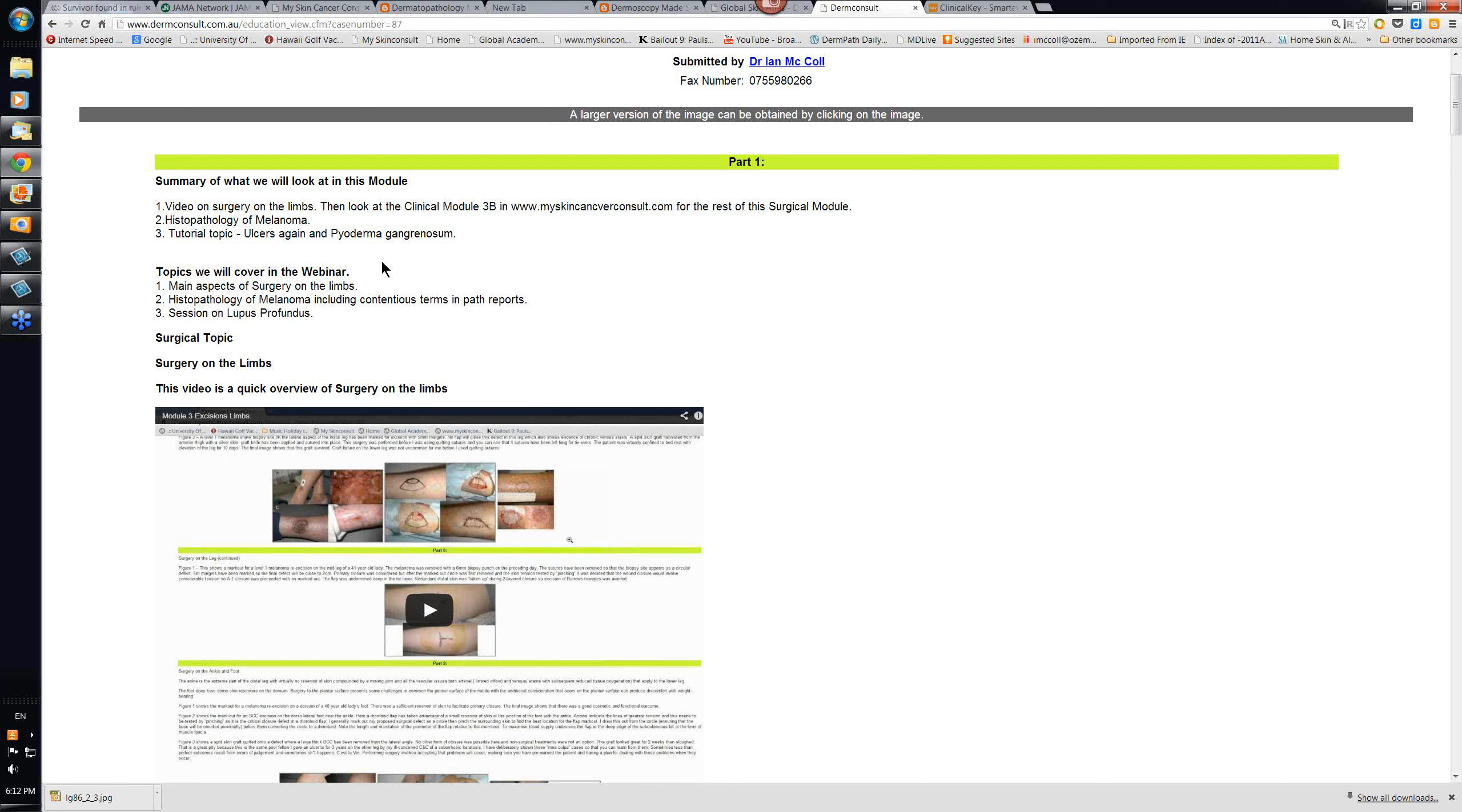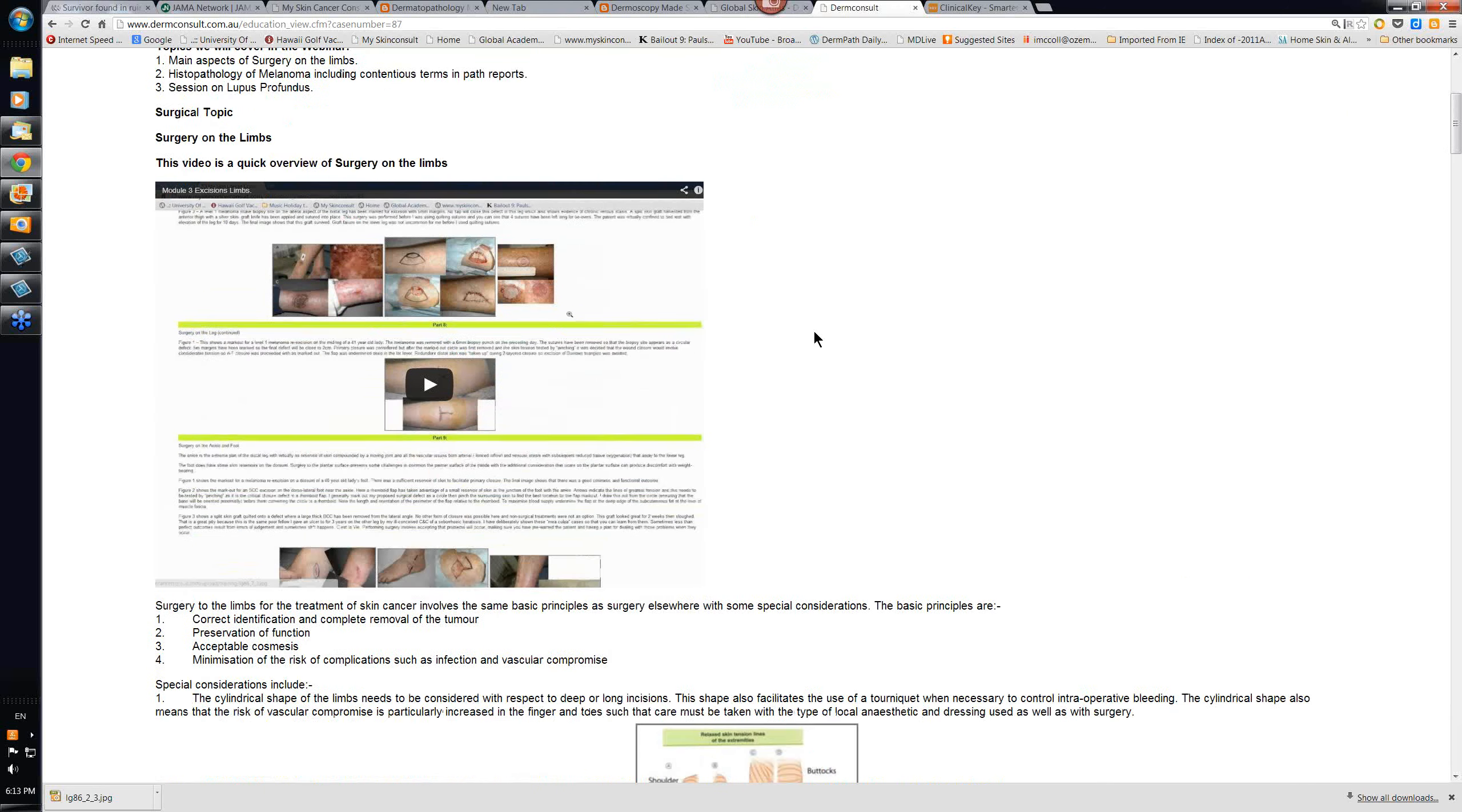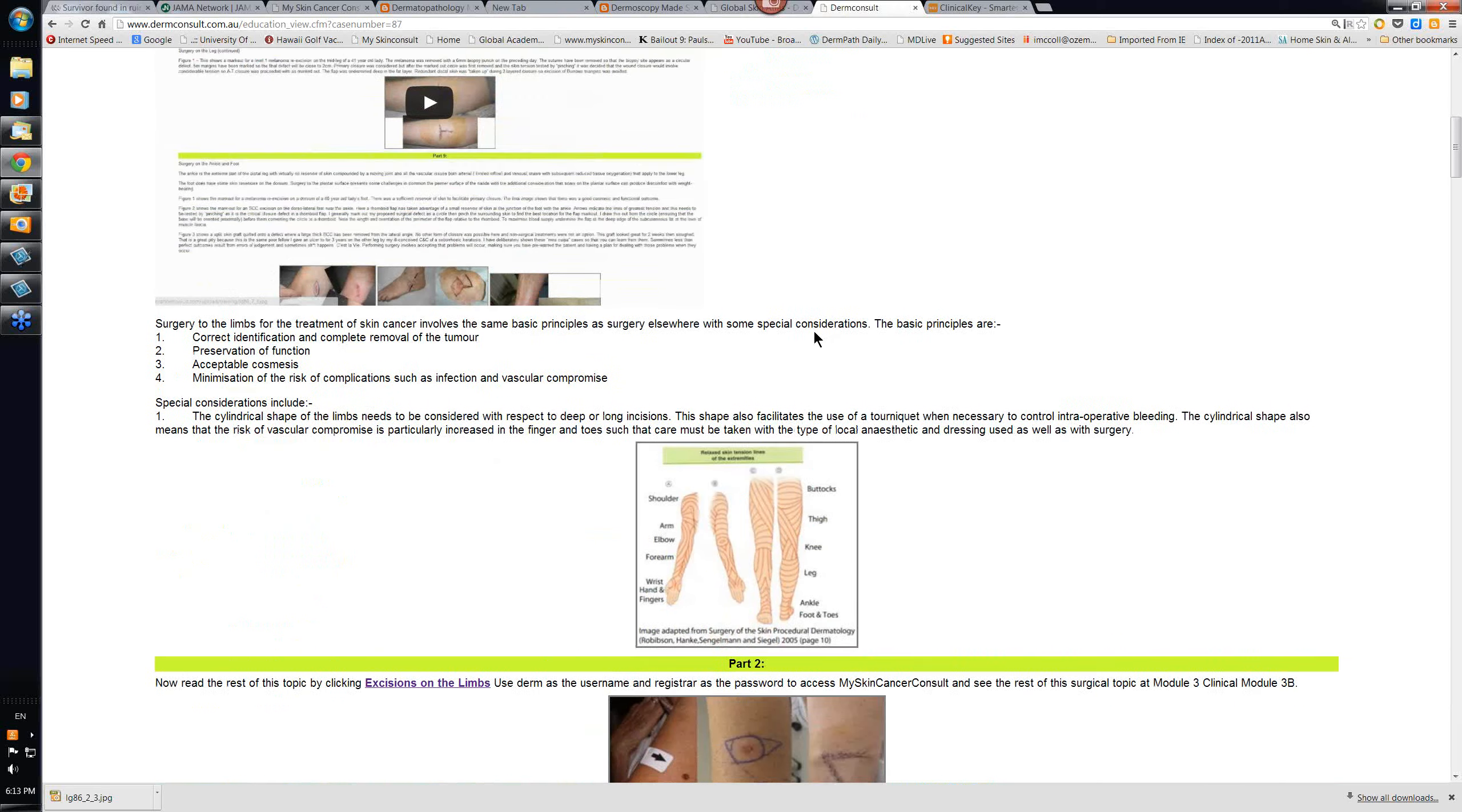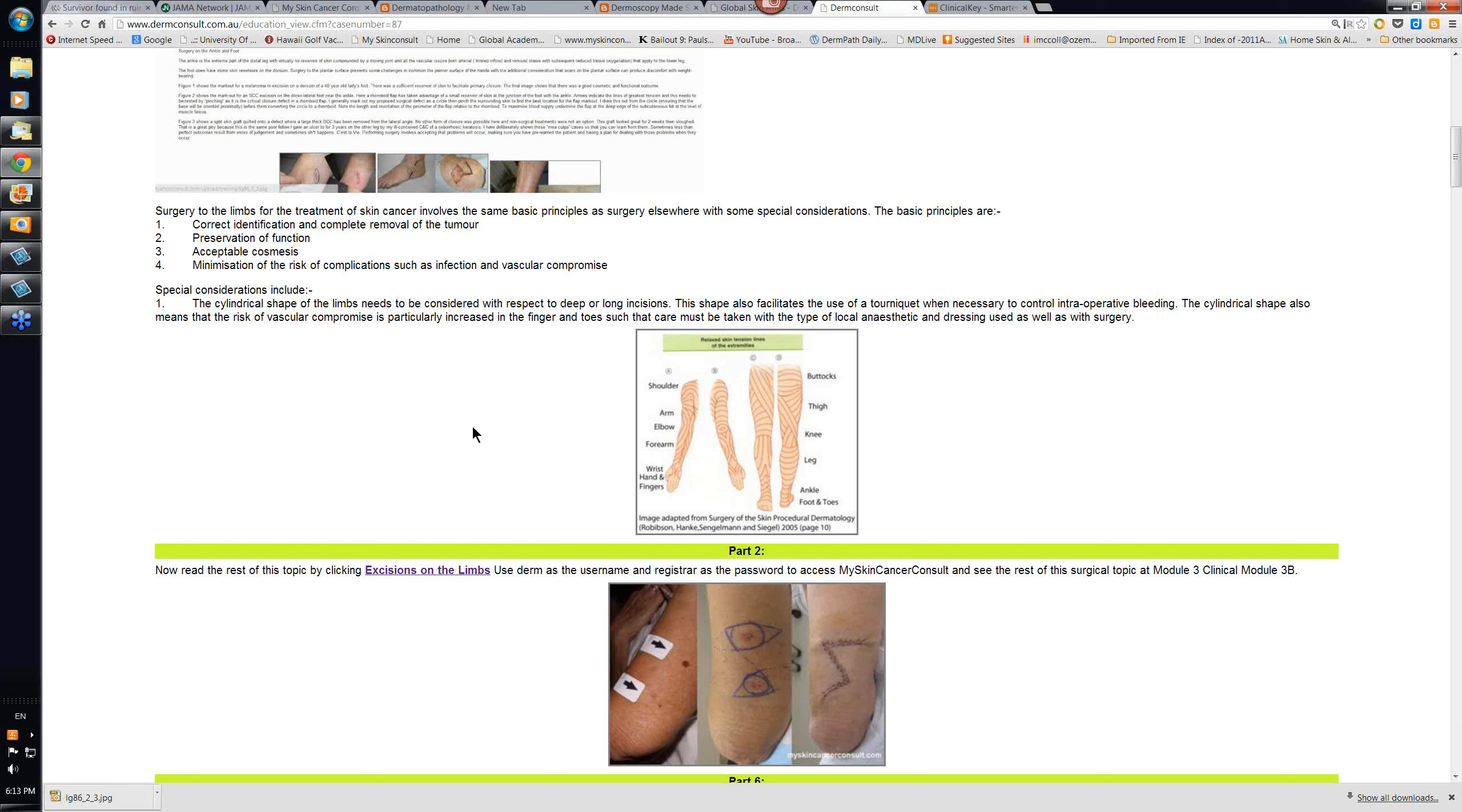And this module also looks at tutorial topics. We're going to look at ulcers and a bit about pyoderma gangrenosum. So first of all, let's take a little look at the surgery in the lower limbs. Most of this module was done by Cliff Rosendahl as part of the Diploma Course on Advanced Skin Cancer Medicine and Surgery.